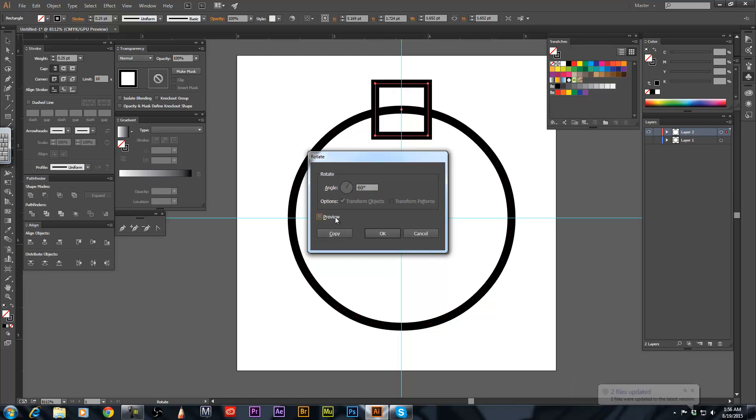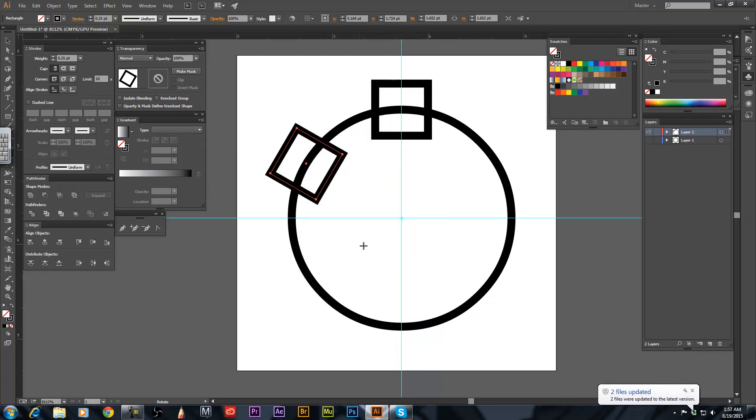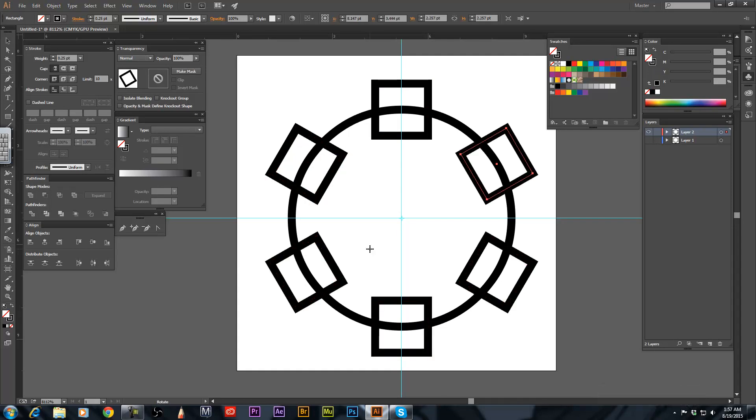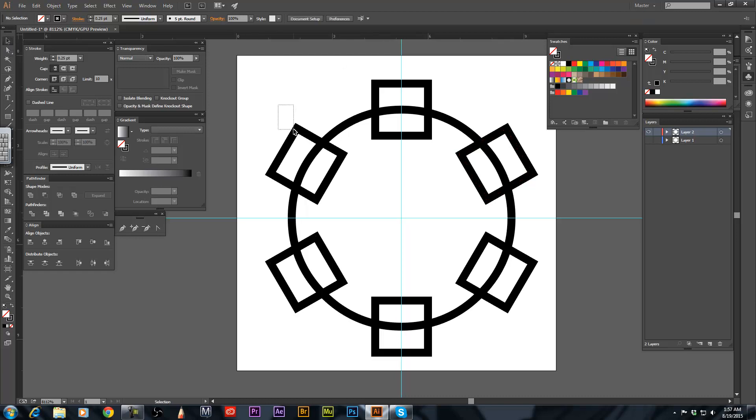So we're going to preview it. That's where we want it. Then don't hit anything else, hold down CTRL and hit D and there you go. You've got 6 squares going around the circle.